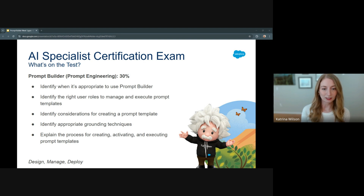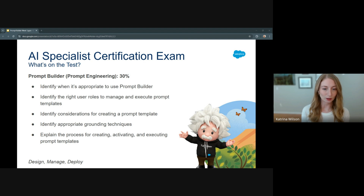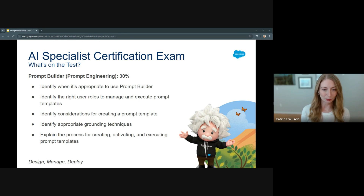At a high level, you'll need to understand how to design, manage, and deploy your prompt templates. Design means template creation and grounding considerations. Manage has to do with role identification and governance. Deployment has to do with the activation and execution of prompt templates. So for today's session, I'll focus on that first bullet point: identifying when it's appropriate to use Prompt Builder.